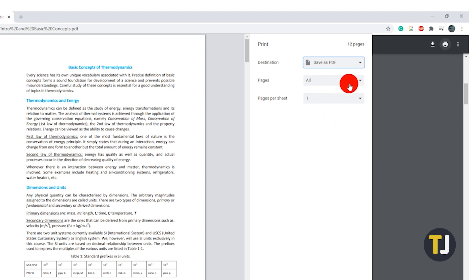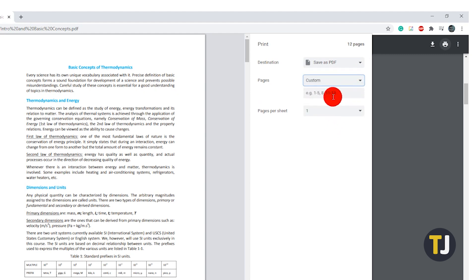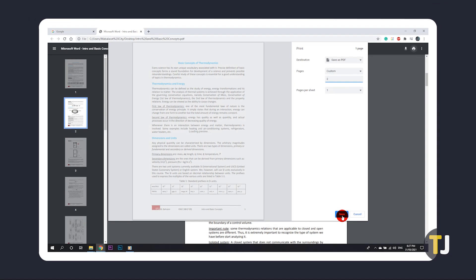Under your options for pages, set the page range to just the page you want to save, then click Print.